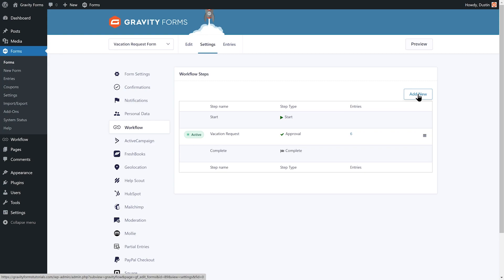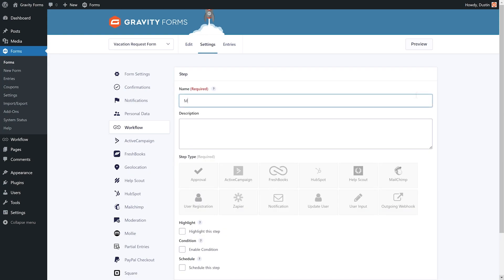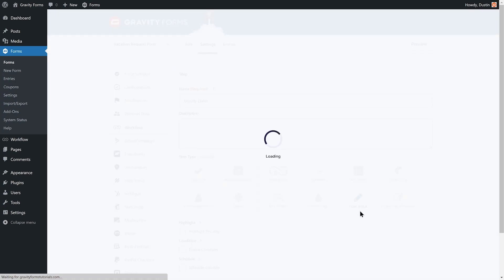To accomplish this goal, I'm going to add a new step to the workflow and name it Modify Dates. This workflow step will involve reverting the vacation request back to me, the employee who submitted it, and will require my input, so I'm going to set the step type to user input.